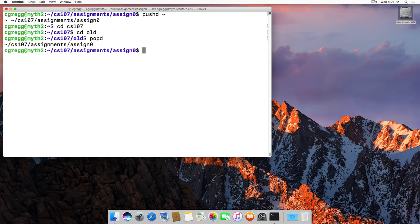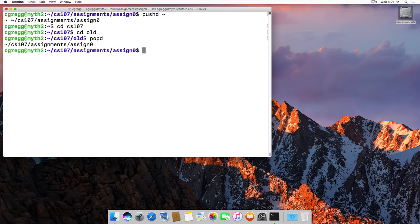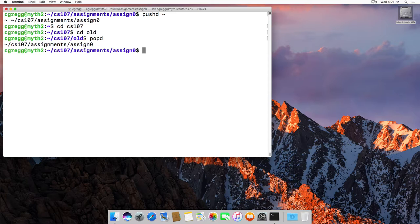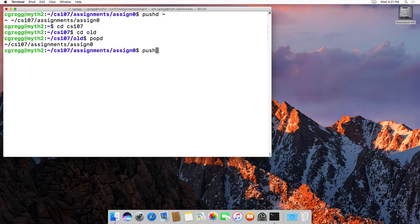just instead of doing cd, type pushd to push the directory and go there. And of course it's a stack, so you can push as many as you want on there.